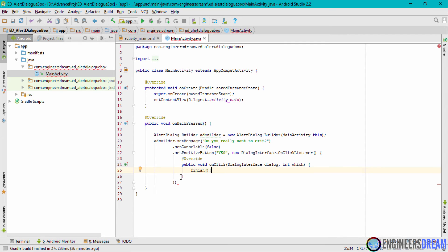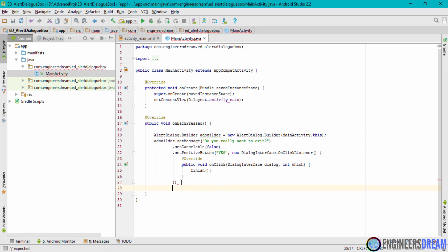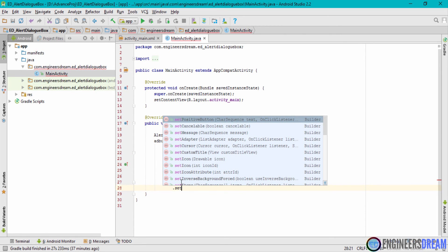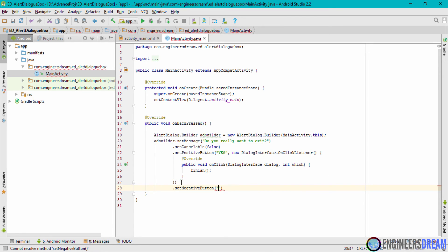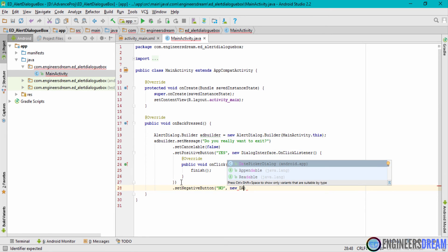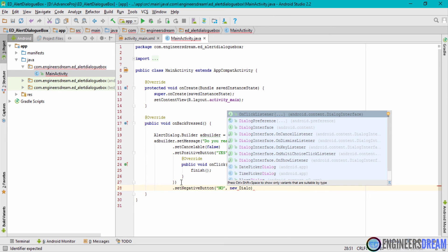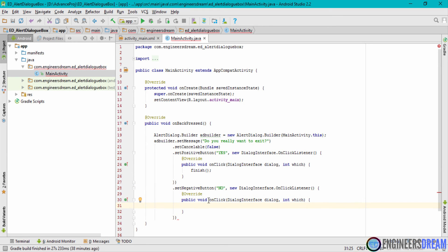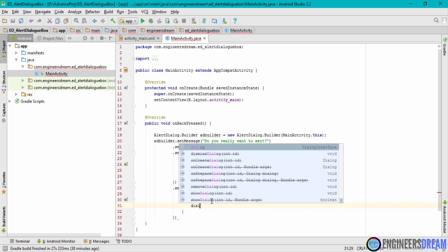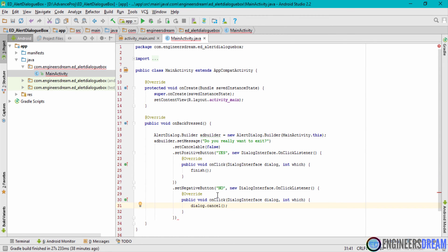After the positive button, I'll chain a dot and use setNegativeButton(). For this button I'll use the text 'No' and again set an OnClickListener — this time choosing the first method. When the user clicks No, since I want to remain inside the app, I'll write dialog.cancel() to cancel and dismiss the dialog box.